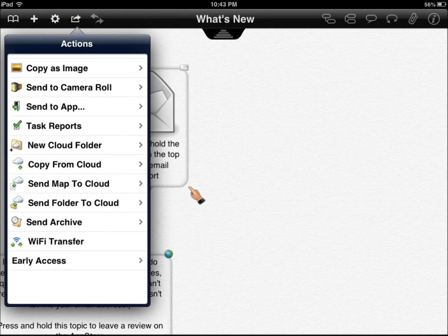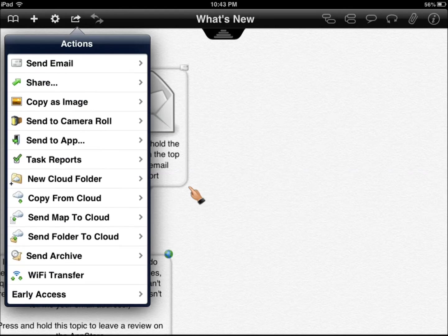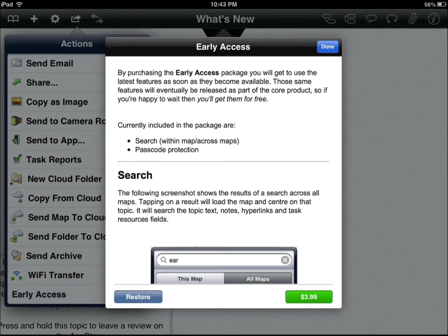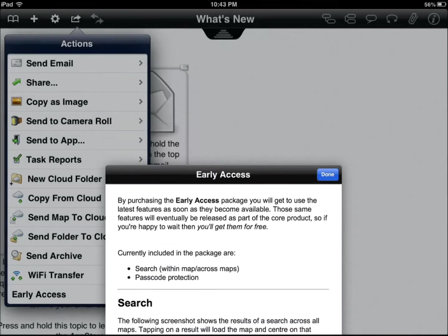Also, the early access that I don't have, this is the one that we won't be testing here. It gives you search option, password protection. It's probably worth it if you're using it for business.